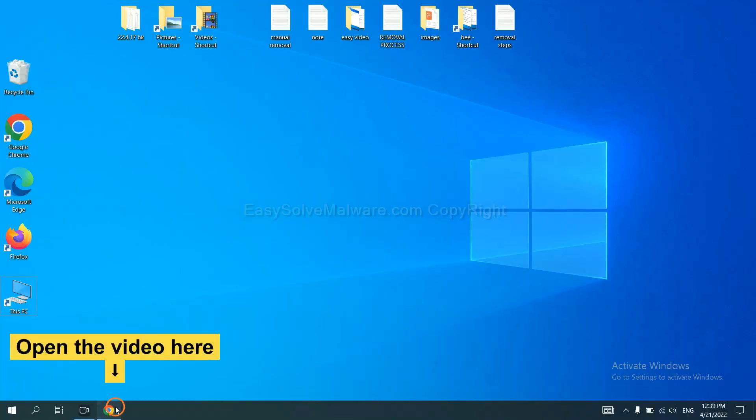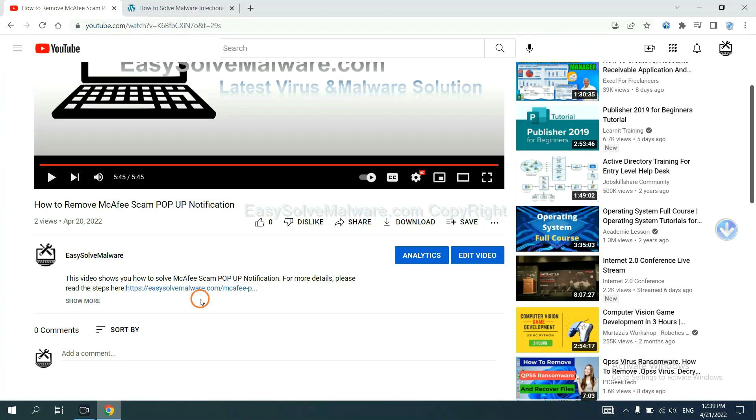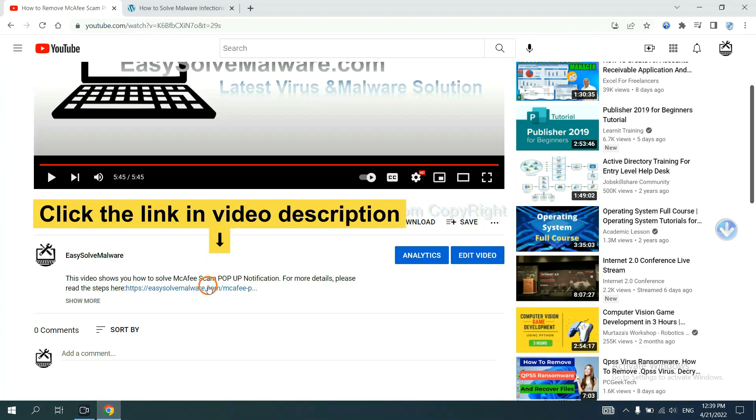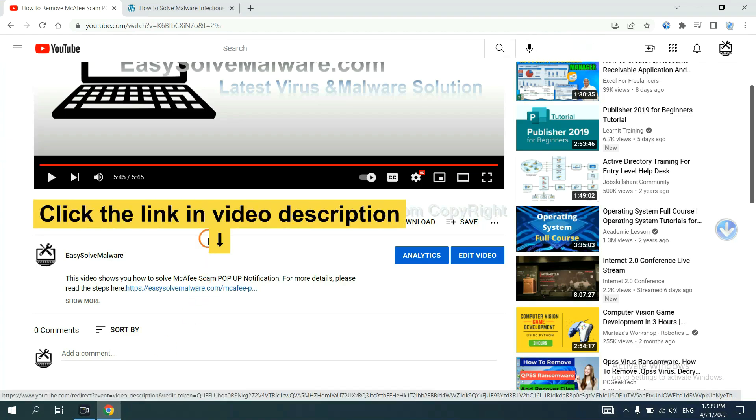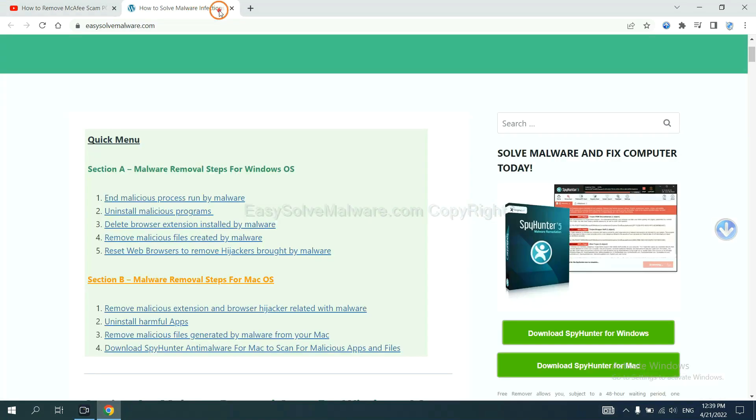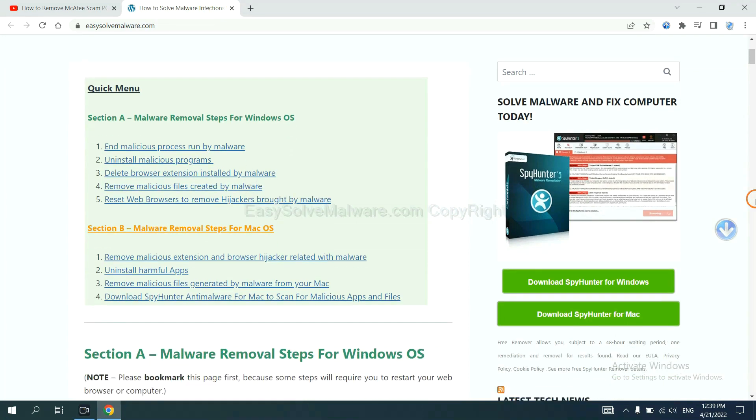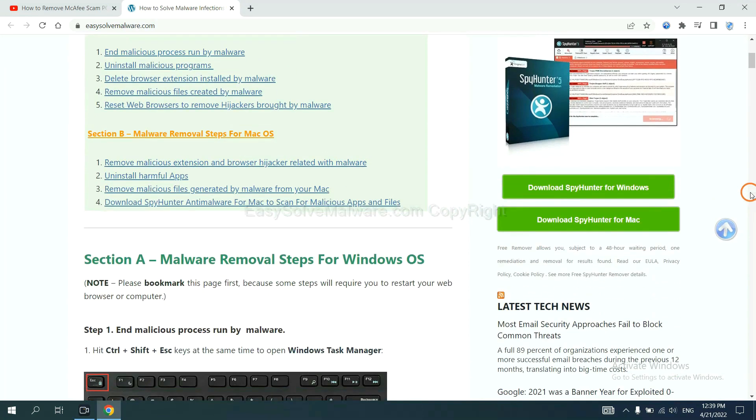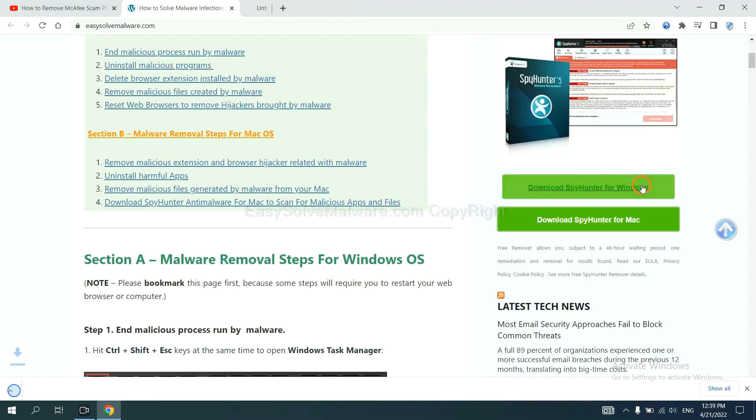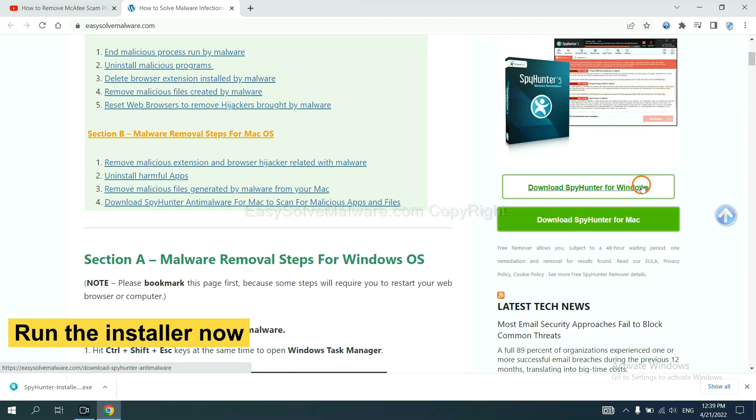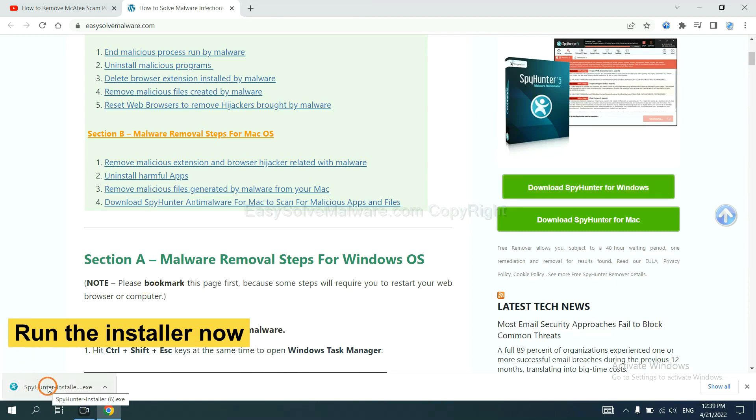Open the video. Click the link at video description and you will get a page. Now you can download SpyHunter here and run the installer.